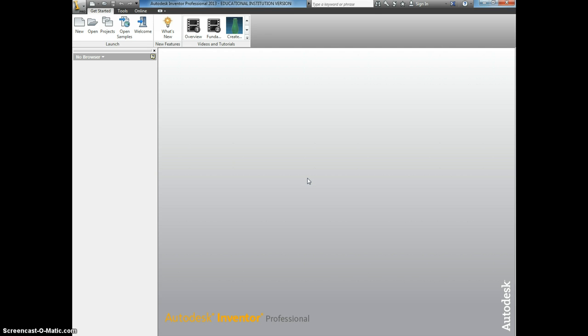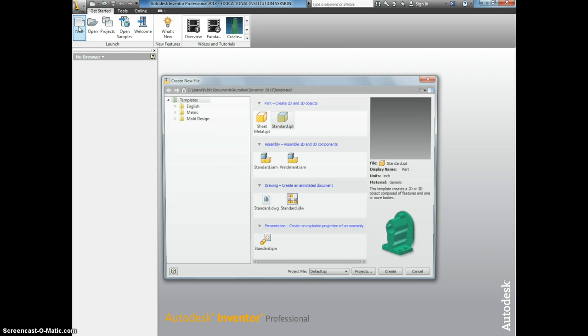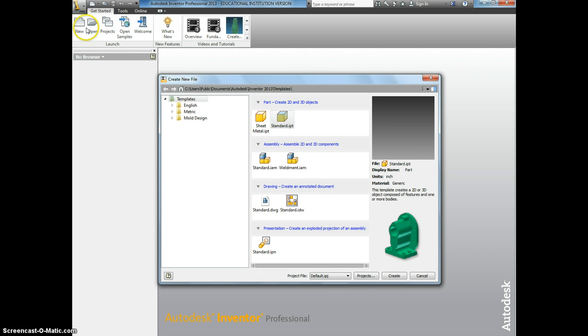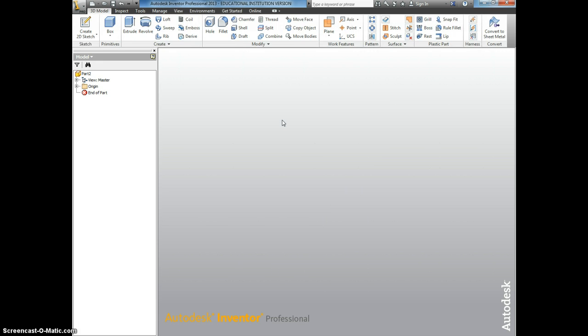The first thing we need to do is open a new Inventor file. Move to the upper left hand corner and click New. Click Standard IPT.